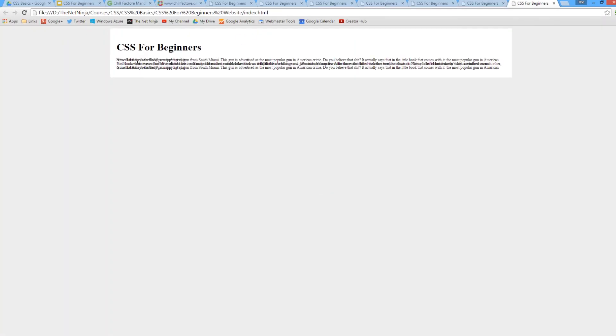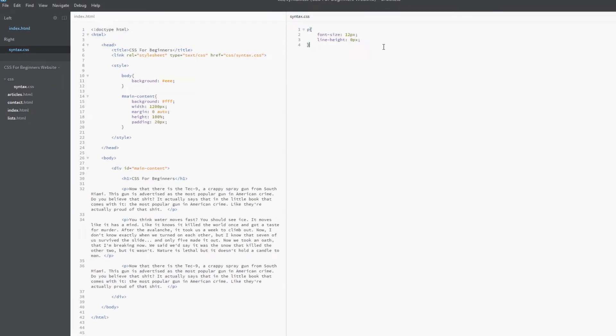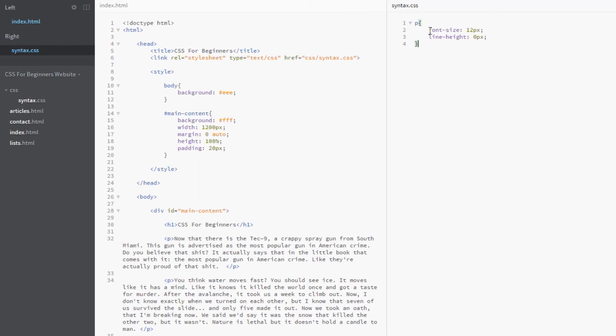When we specified a line spacing of 12 pixels, or line height of 12 pixels rather, that is the vertical height of that line. It's 12 pixels. We're not specifying the gap in between the lines, we're specifying the height of the whole line. So now this whole thing here is 12 pixels.